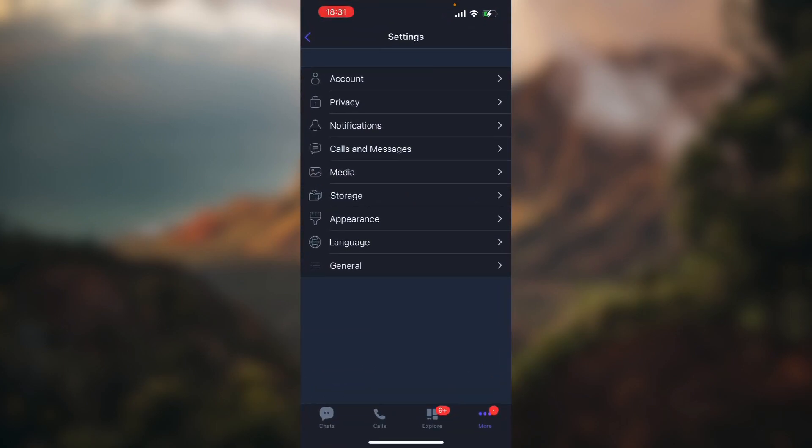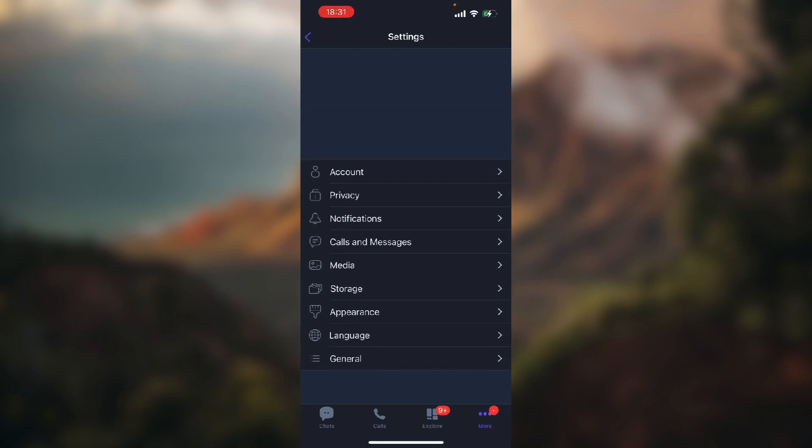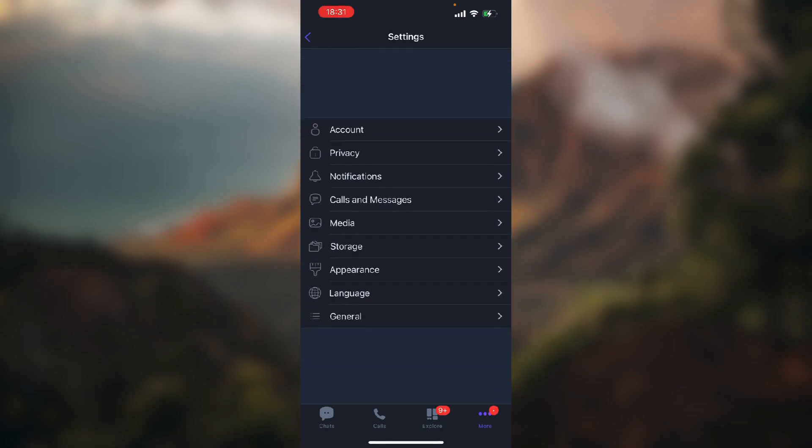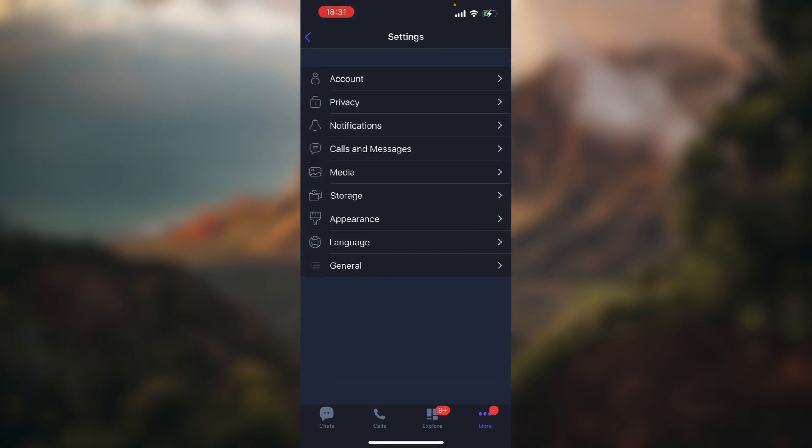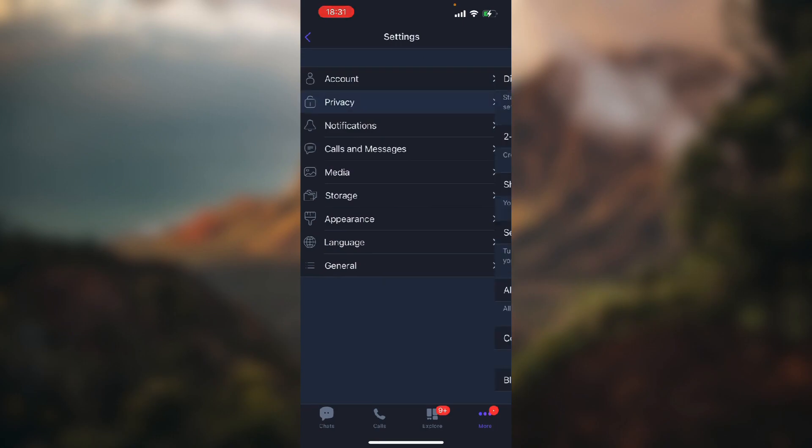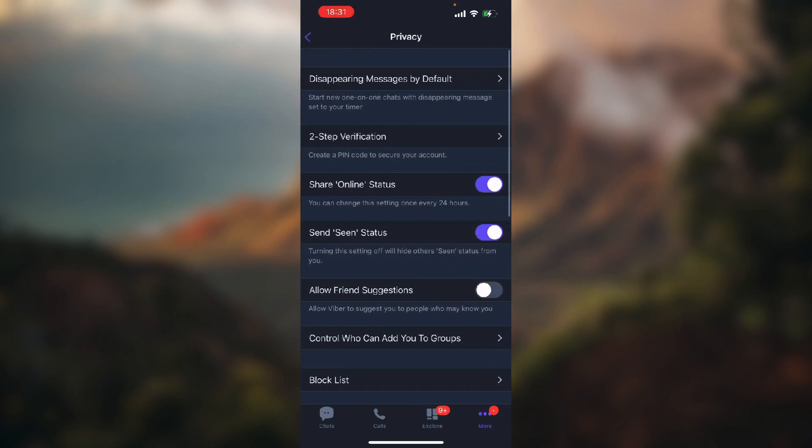Tap on a button that says More in the bottom right corner of the screen and then tap on Settings. You'll get this screen. Now I want you to tap on Privacy and in the middle of the screen you...